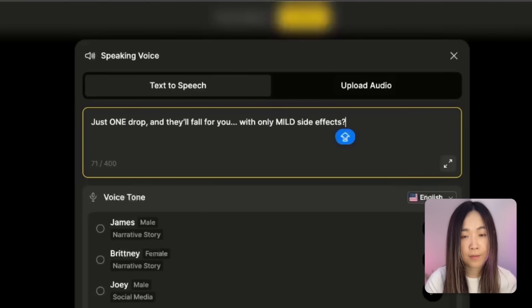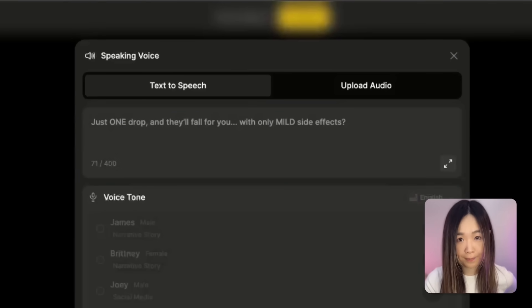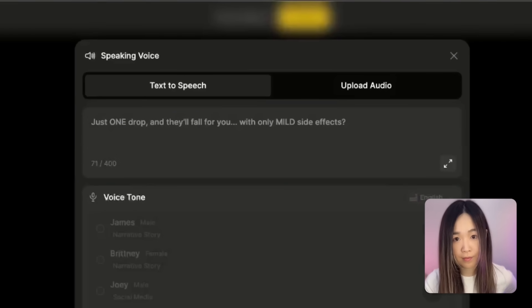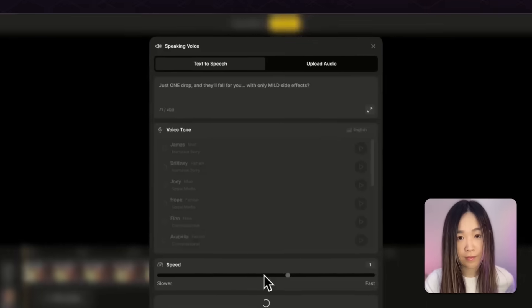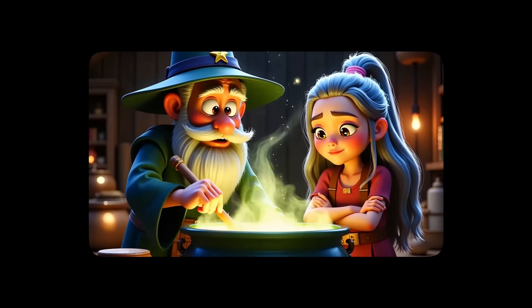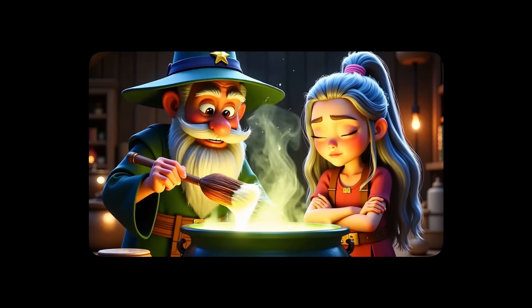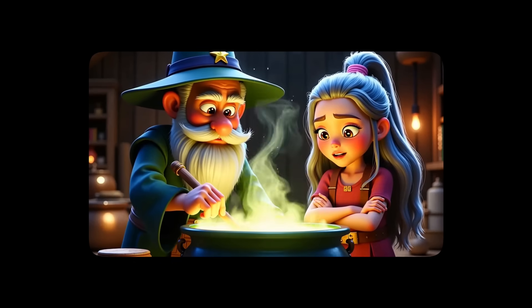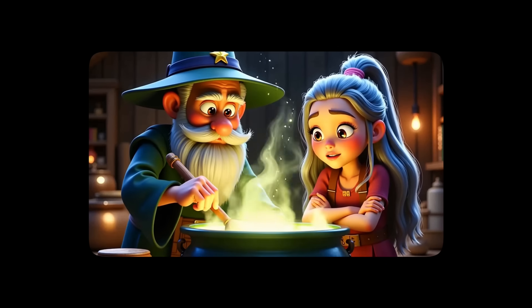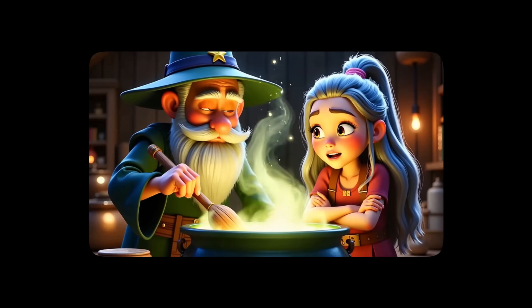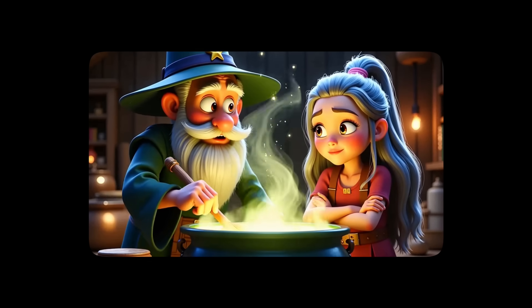And with a question mark and you'll hear the pitch race. Just one drop and they'll fall for you, with only mild side effects. Define mild. The last one turned into a goat and started eating my homework.